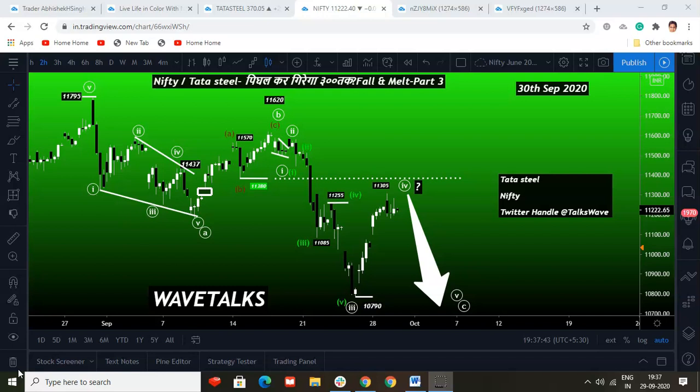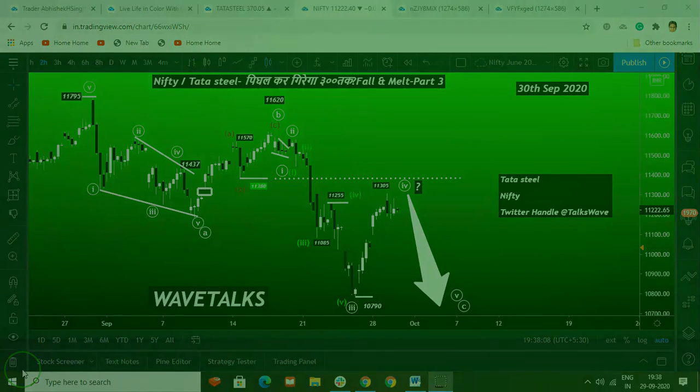Hi, excited to come back with another episode of Wave Talks. Nifty and Tata Steel — will it melt down 300 tak fall? This is Part 3 outlook for 30th September 2020. I'll quickly brief you on what I'm going to cover: Tata Steel's wave analysis, Nifty's wave analysis, and a quick talk on Twitter handle Talks Wave where excitement happens during market hours. If you haven't subscribed to the Twitter handle, make sure you subscribe to Talks Wave.